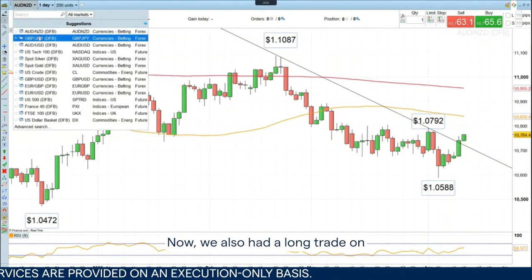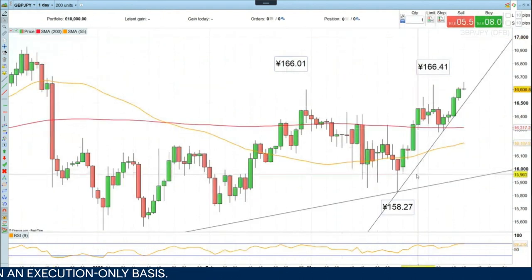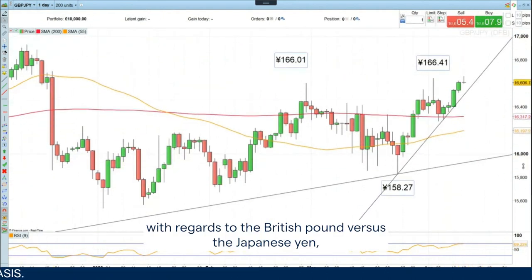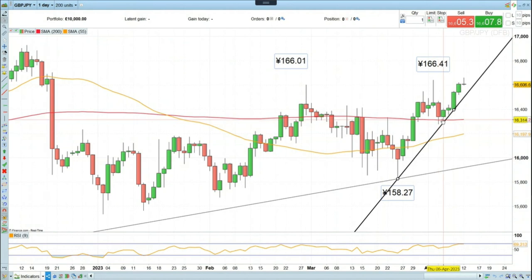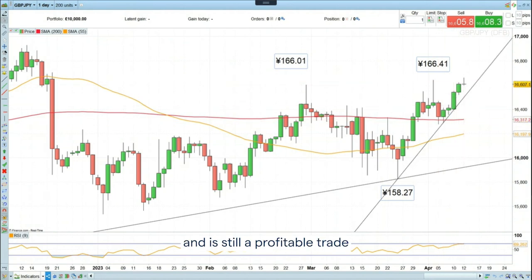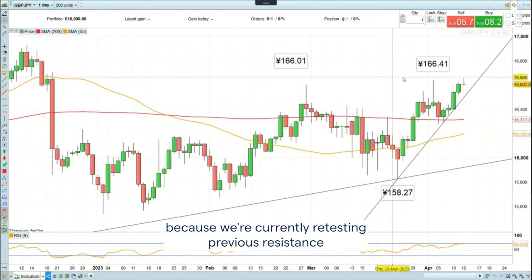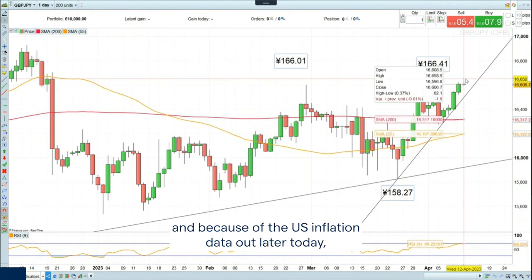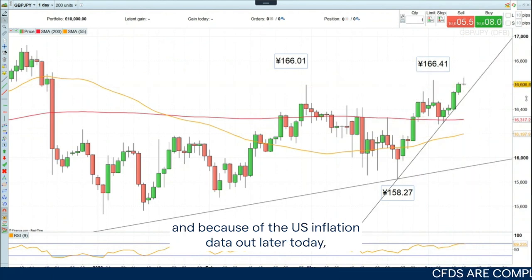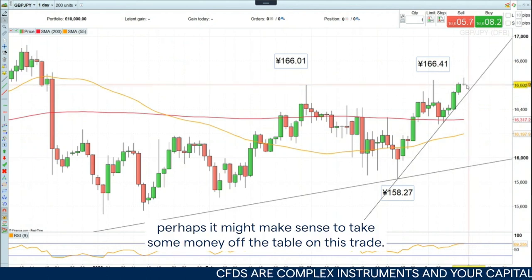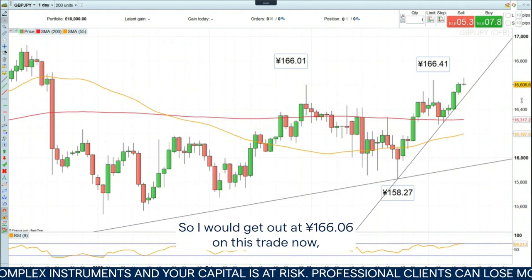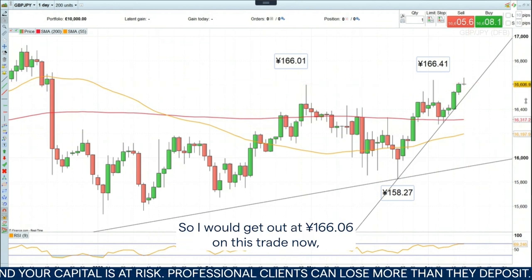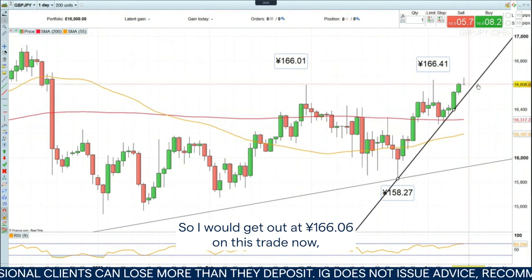We also had a long trade on with regards to the British pound versus the Japanese yen. That was long from 160.50 and is still a profitable trade. Because we're currently retesting previous resistance, and because of the US inflation data out later today, perhaps it might make sense to take some money off the table on this trade. So I would get out at 166.06 on this trade now.